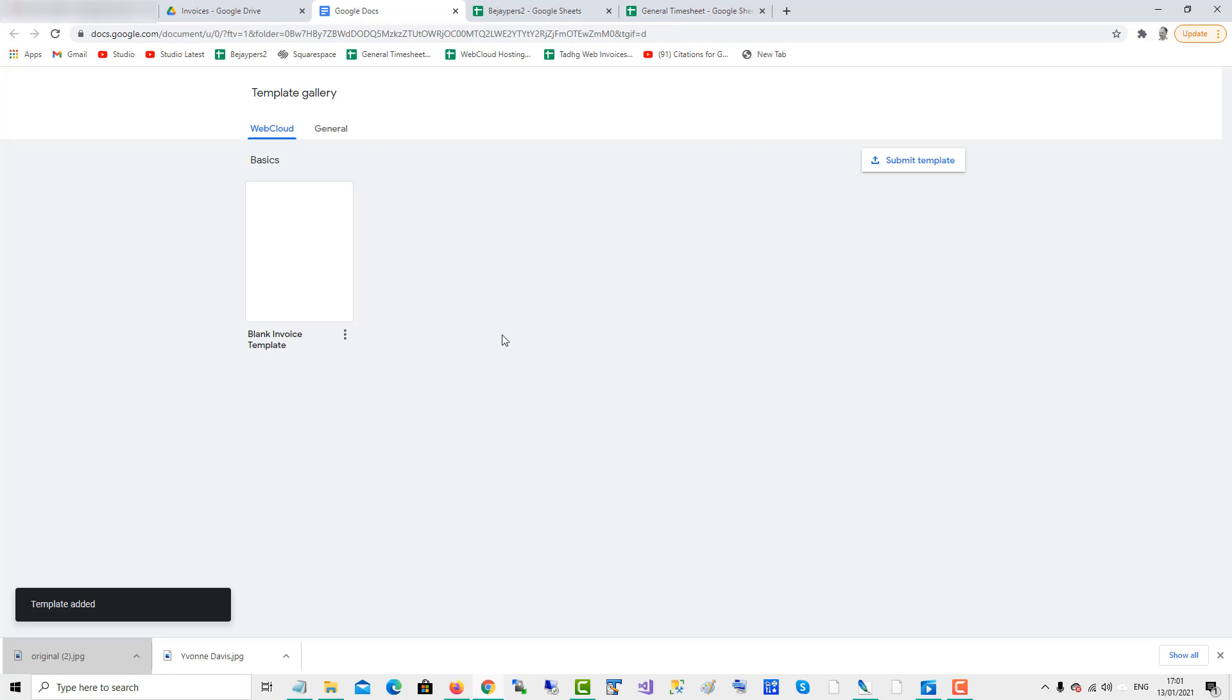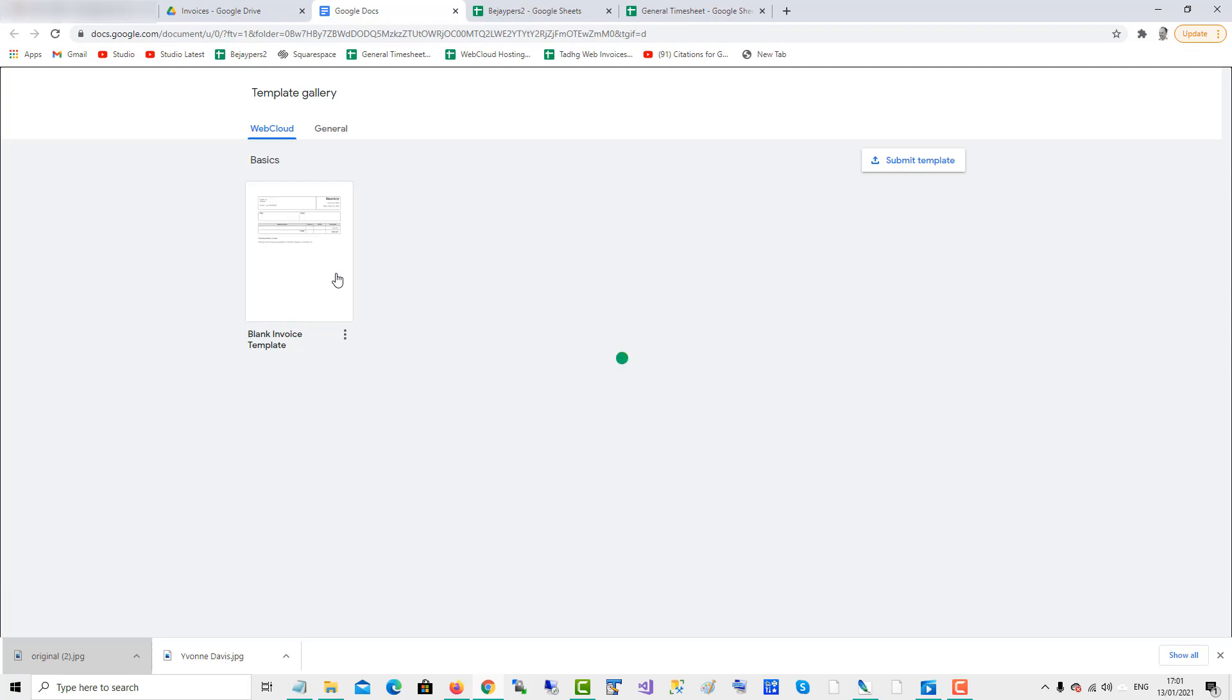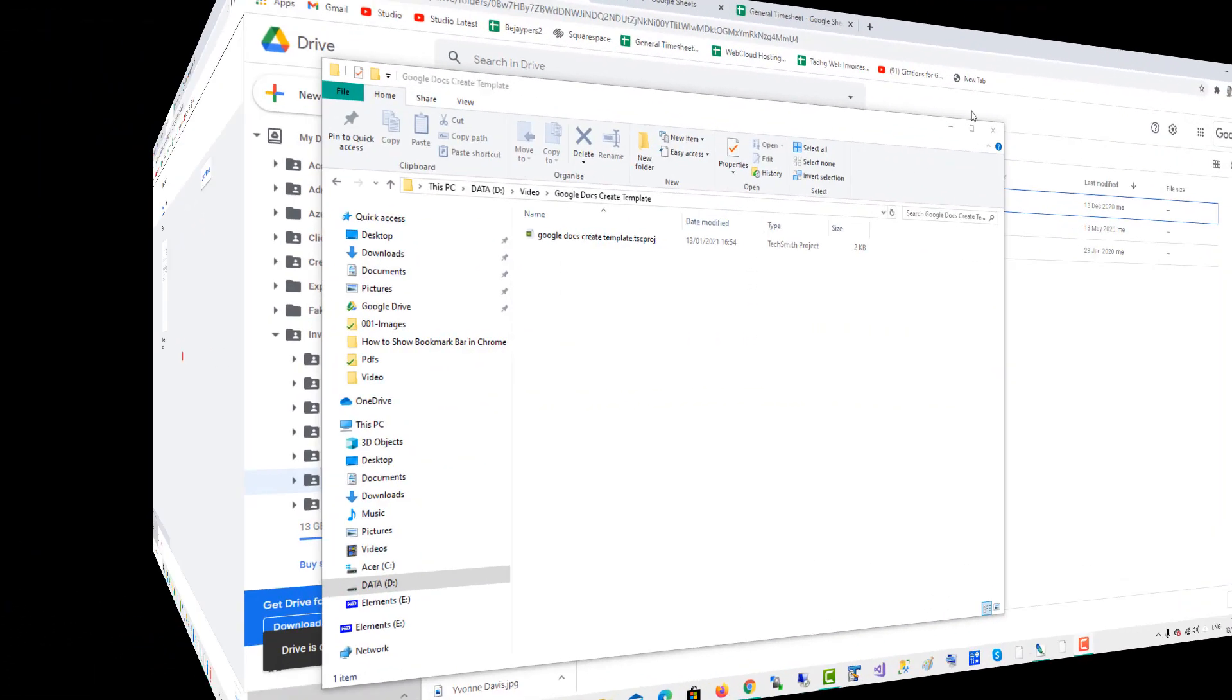And there you have the template loaded in the template gallery.